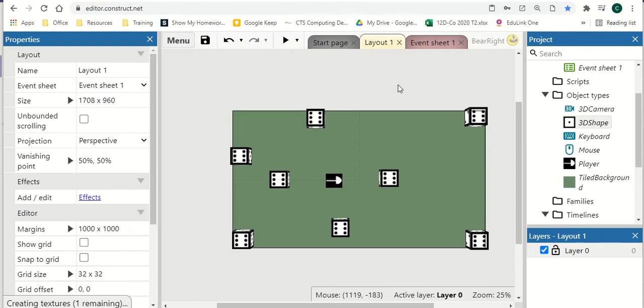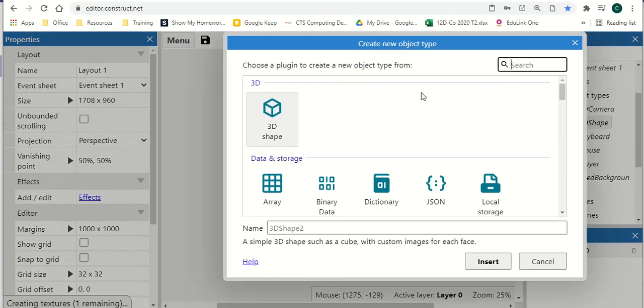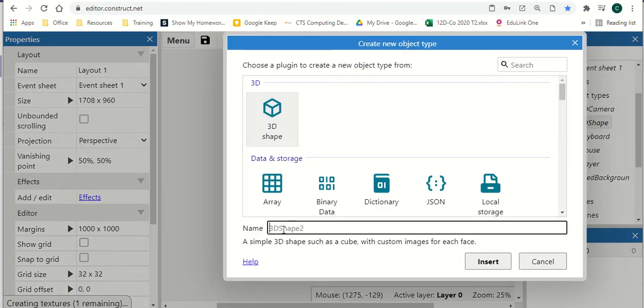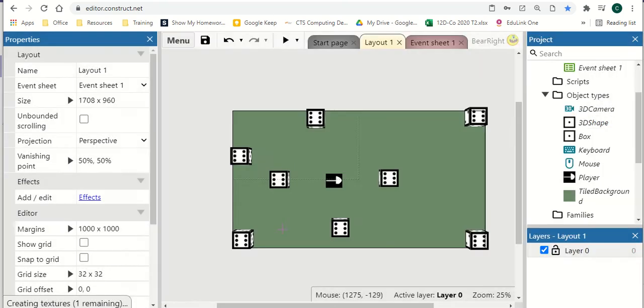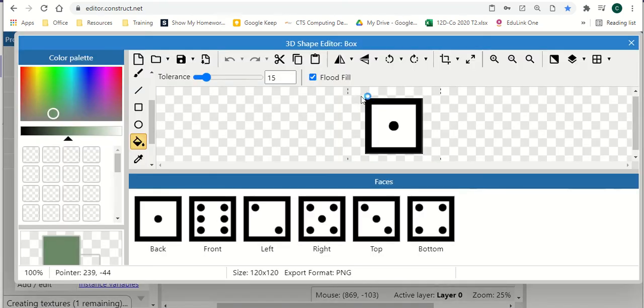So first thing we need to do is right click, insert a new object, and we want a 3D shape. We can give it a name as well, I'm just going to call it box, and we're going to click.